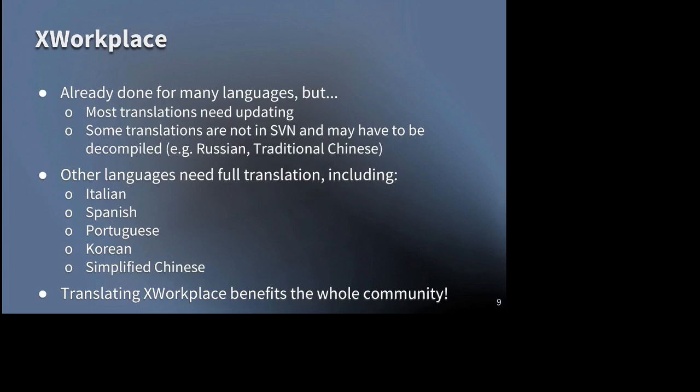I want to emphasize this: translating xWorkplace doesn't just benefit ArcaOS. When you translate xWorkplace, it goes into the public xWorkplace repository, and future releases of xWorkplace including the full version will also benefit. So translating xWorkplace benefits the whole OS2 community, not just us. The same goes for a lot of these components — many pieces in ArcaOS are applications already available out there, some open source, some not. If you volunteer to translate any of these applications, it benefits the whole community.